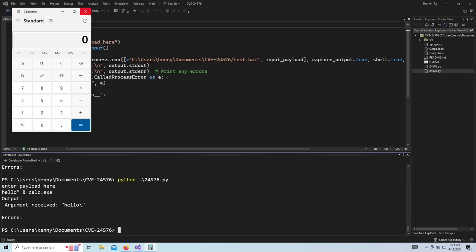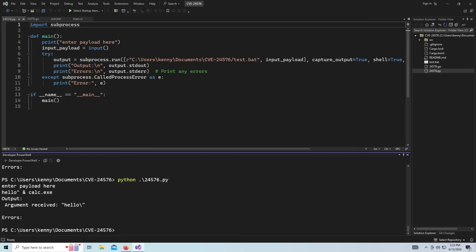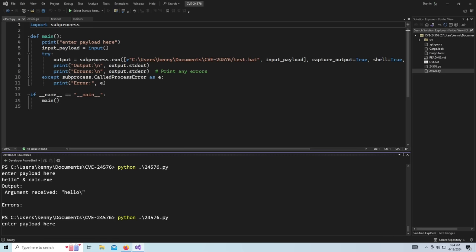Arbitrary remote code execution, or I guess in this case, it's really just local code execution, which maybe not that big of a deal, right? This is just how I shut down my computer, guys. That's all this is.